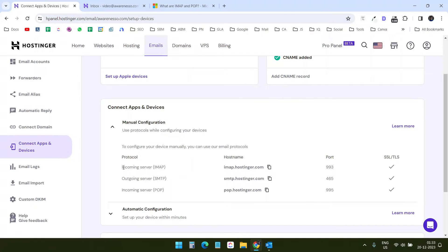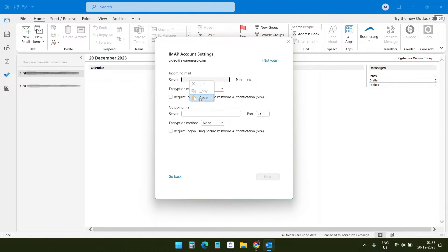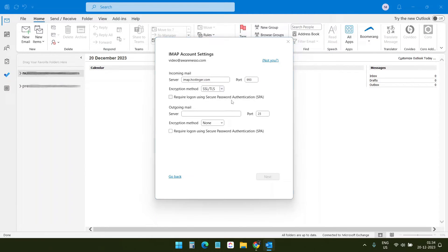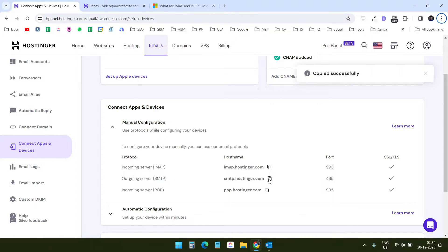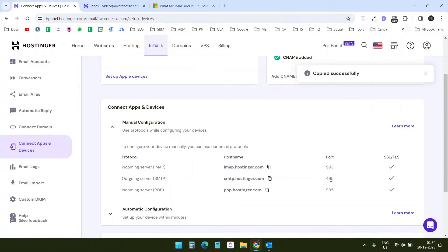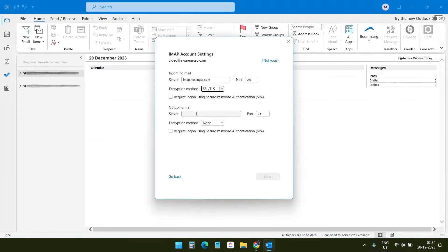For the incoming mail server, the IMAP hostname and port is 993. I'll paste it here and set the port to 993, encryption method SSL and TLS. For the SMTP hostname I'll copy that value — the port is 465, encryption is SSL and TLS. Now I'll click on Next.